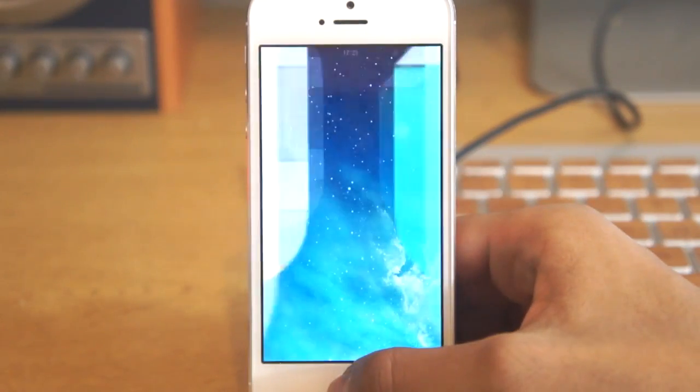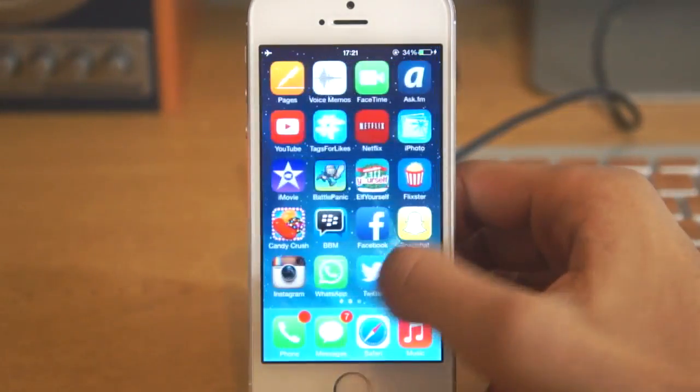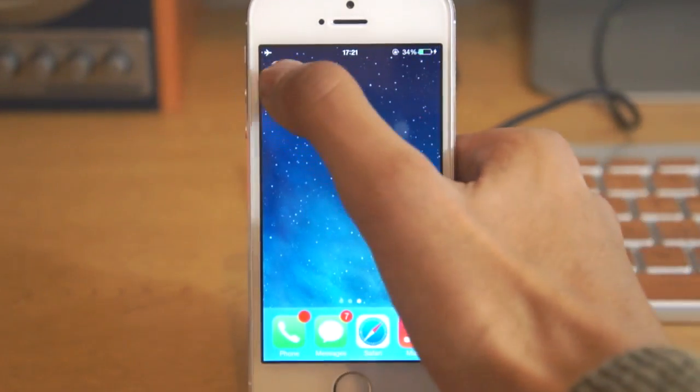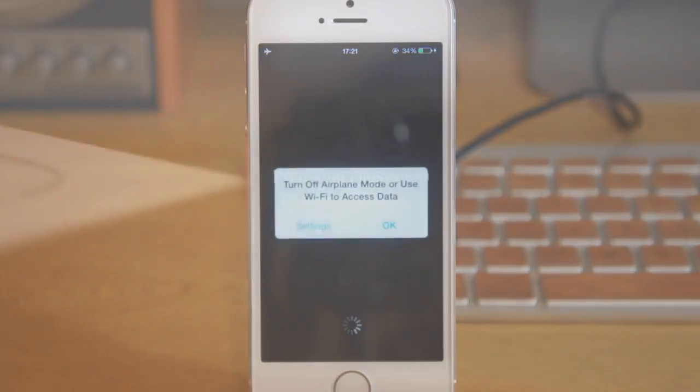Stay tuned for more Cydia tweaks. If you want to see them, leave them in the comment section. Make sure you click the like button and hit the subscribe button. Check out our Nexus 5 and iPhone 5C giveaway linked in the description.